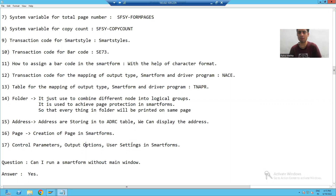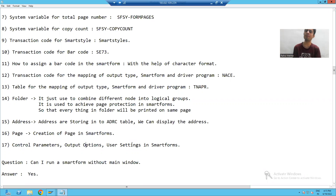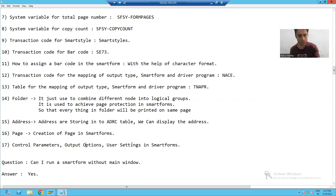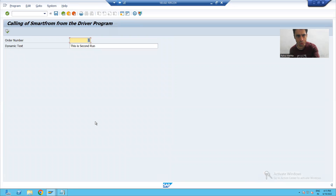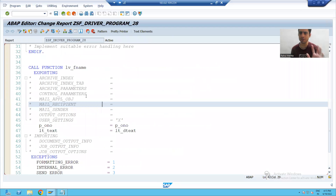We have lots of requirements like this — this is just one requirement we are taking. Now I will show you the smartphone first and how we will do it.